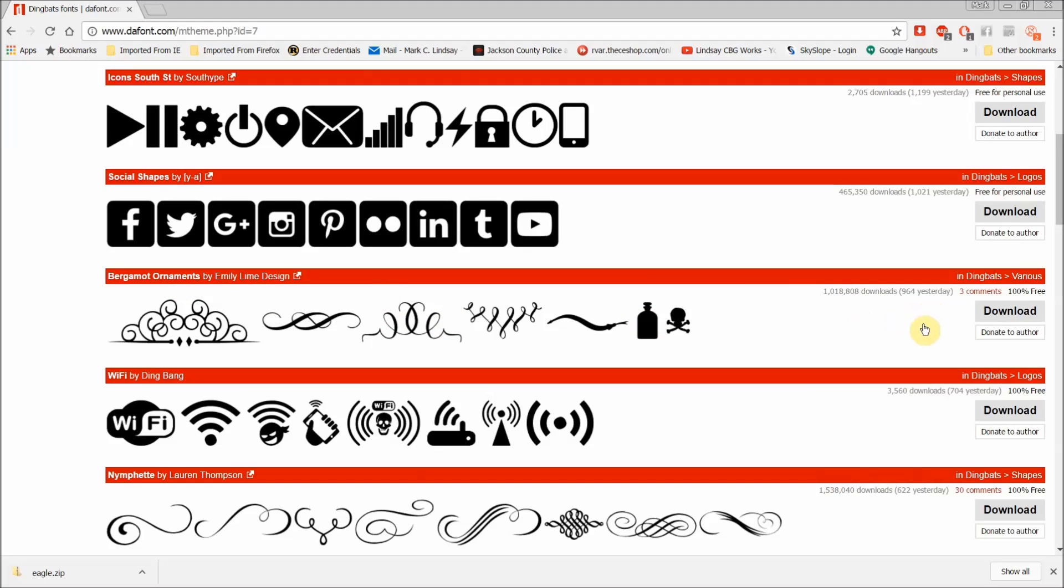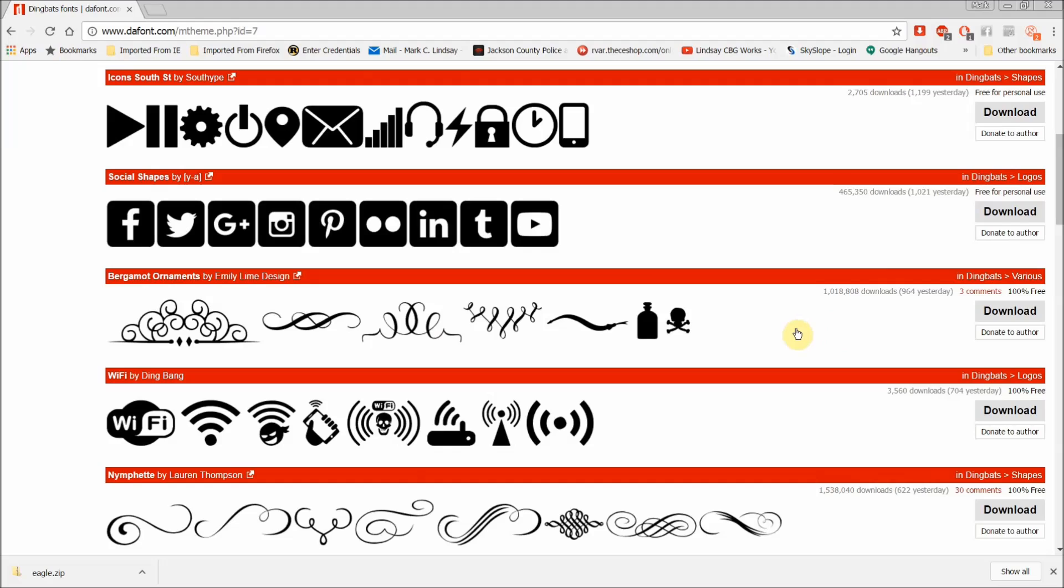And one of the things I like about this particular website is it lets you know right over here that it's 100% free, be that for commercial use or for personal use. You can see some of them up here, like this one here, is free for personal use. This one also is free for personal use, meaning that they'll want you to pay a small fee if you're going to use it for commercial use.